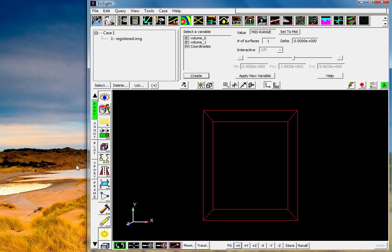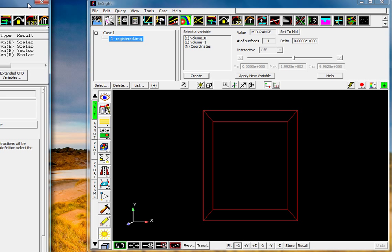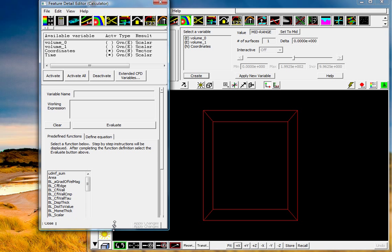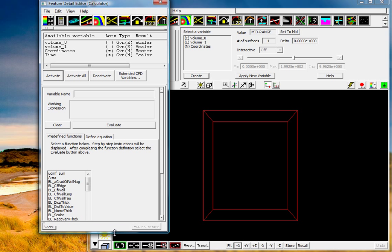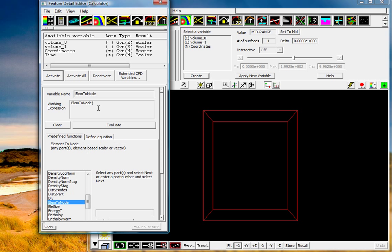These datasets exist for each element of the mesh. So the first thing we'll do here is select the dataset, the volume, and show you what we can do with creating some variables. We'll do this process up front. The first thing we're going to do is transfer the elemental data to nodal data. You can do this very easily by selecting the predefined functions element to node.